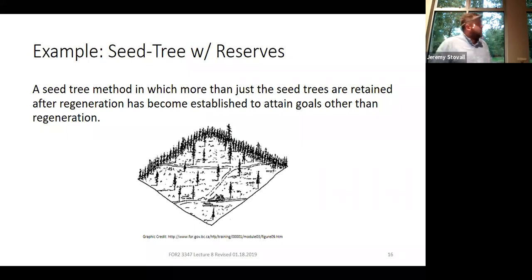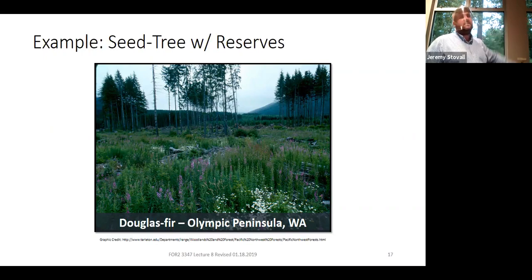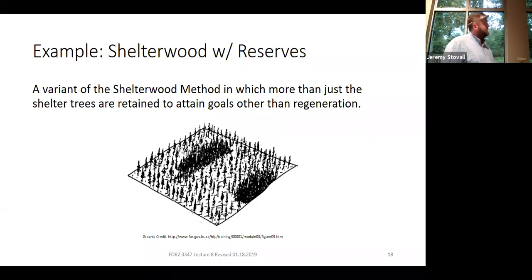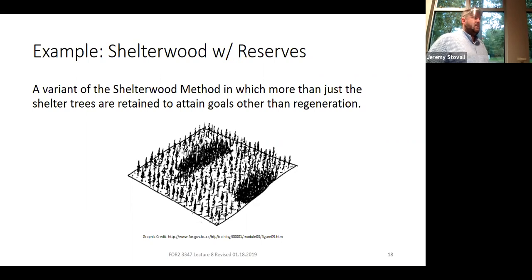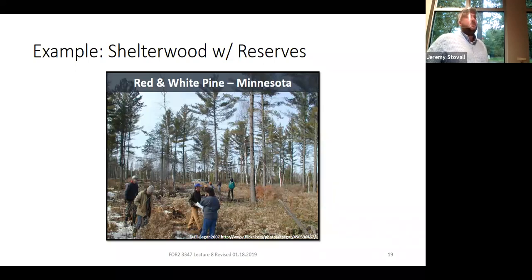Here's an example of a seed tree with reserves — they'll remove the seed trees in the middle, and in this case reserves are just on the edge of the stand. You can see a clearcut with reserves and a seed tree with reserves end up looking very similar when you're walking into the stand at a later point, unless you know the history of that stand. Here's an example of a shelterwood with reserves, where you can see trees reserved in two patches. Then they go in and remove most of the overwood that's well distributed throughout the stand. If they left that overwood, it becomes a seed tree or shelterwood with deferment.